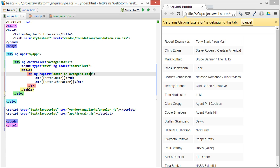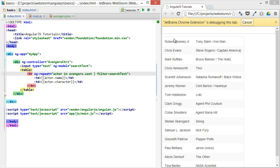And then we'll set up a filter on the ngRepeat instead of the way we did it in our own custom filter. We just kind of modified a string. This time we're going to limit this set. So we'll say filter, and the limiter for it, the model we're passing in, is going to be the searchText.